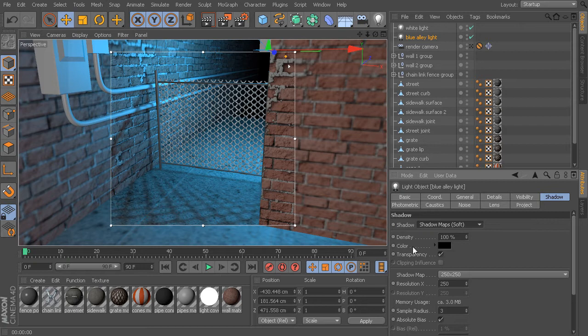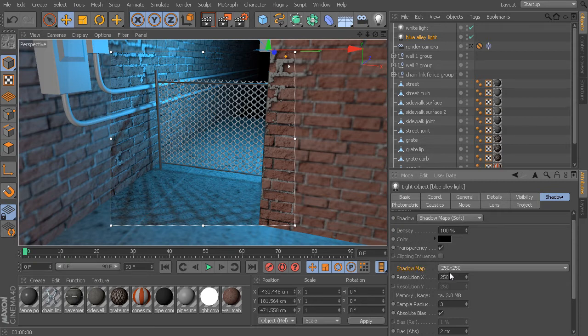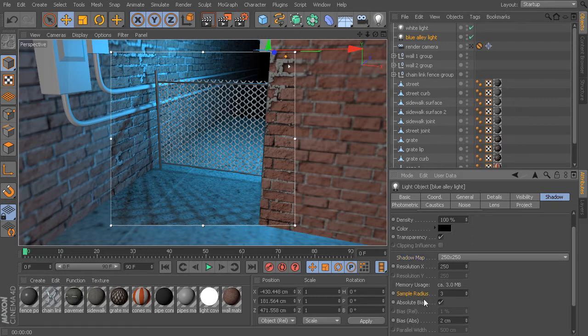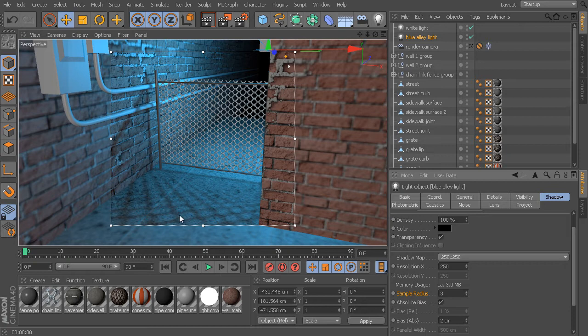The resolution of the map is defined from this menu here. Right now it's only set to 250 by 250, so it's a really low-resolution pixel map. In addition to that, we have the sample radius. The sample radius is more or less determining the amount of blur being applied to this map. You can see with these soft shadows we're getting this really soft effect because we're blurring these pixels out.